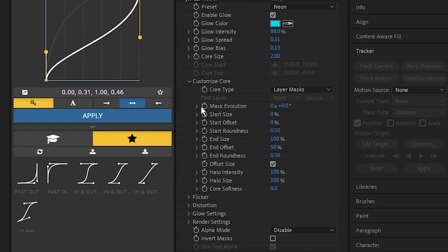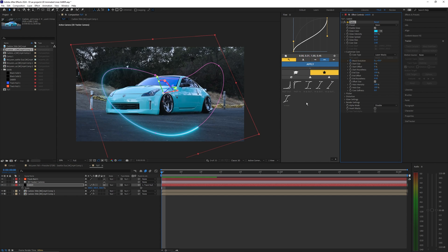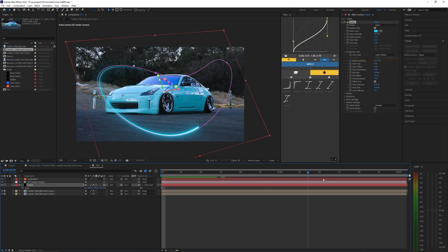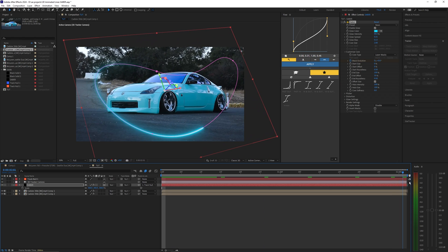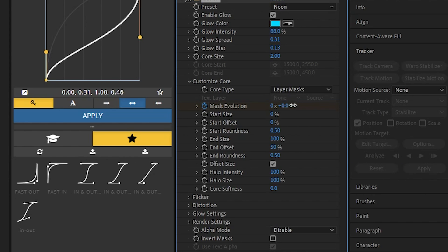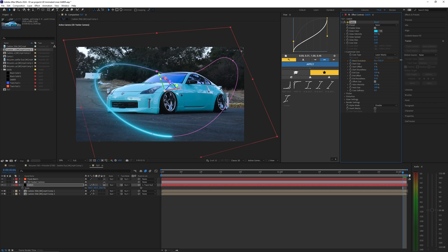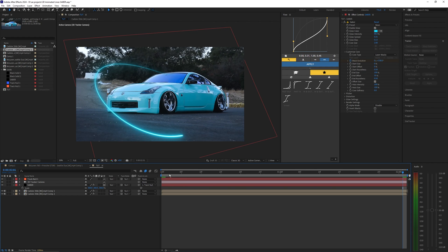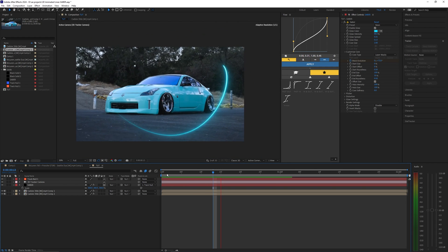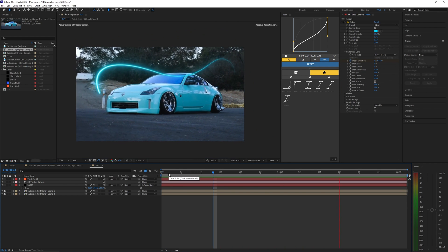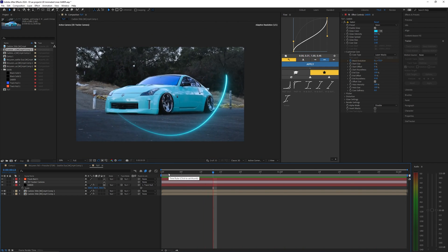Now let's go to the mask evolution and set a keyframe on the first frame here and then go to the very end of our timeline or your clip and then bring this evolution up quite a bit and you can see the line is moving around your mask. So then you can play it back to see what you have.